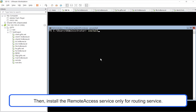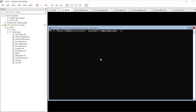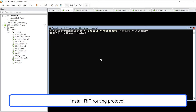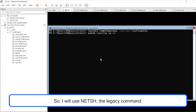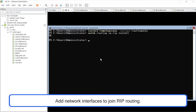Then, install the remote access service only for routing service. Install the RIP routing protocol. I couldn't find the PowerShell command for the routing configuration, so I will use NetSH, the legacy command.